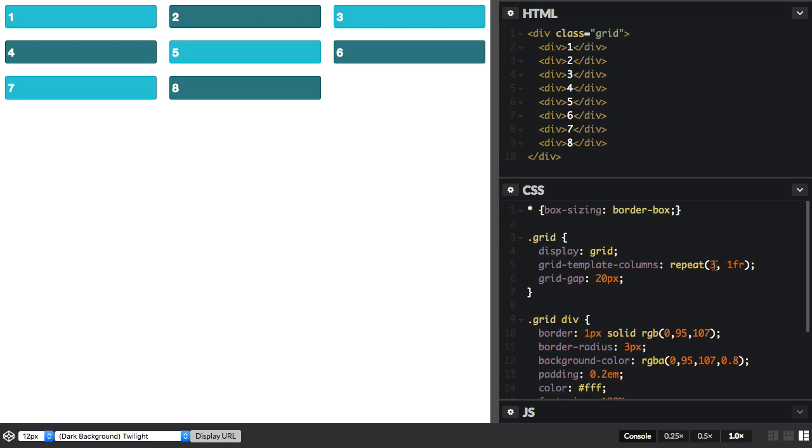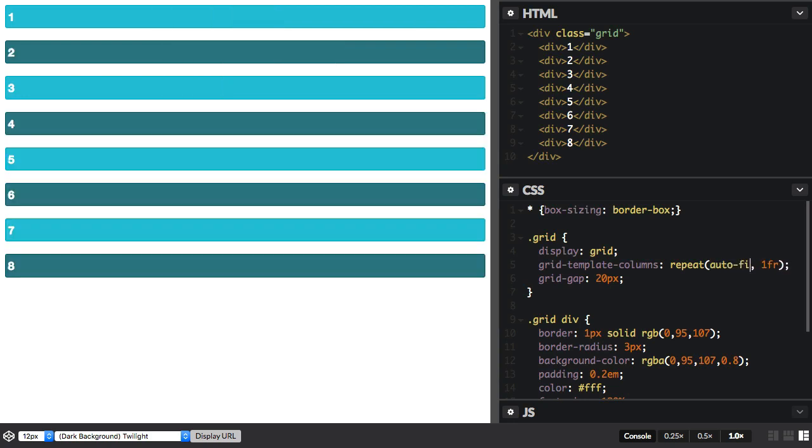So here I'm saying repeat three one fraction unit. If I were to change this three to the autofill keyword, I'm now saying autofill the container with as many one fraction unit tracks as possible. The thing is that one fraction unit takes up all the space, so we end up with one track.